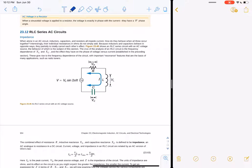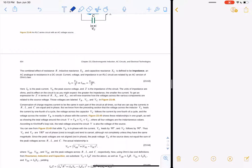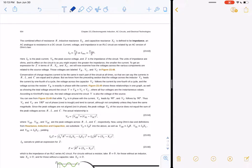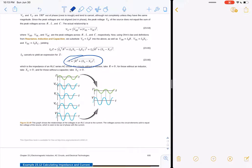An RLC circuit has a resistor, inductor, and capacitor — current flows through, the inductor and capacitor each take some time to charge up, and we have a voltage varying with time. We call the total combined quantity Z, or the impedance. Z is the total impedance of the circuit, and it equals the square root of R-squared plus (XL minus XC) squared.